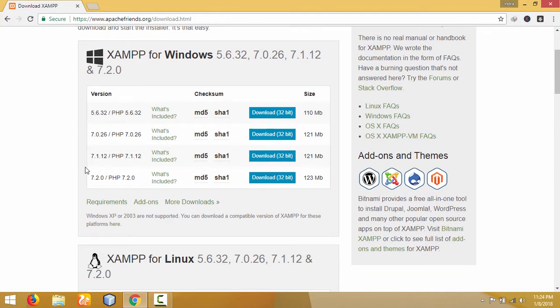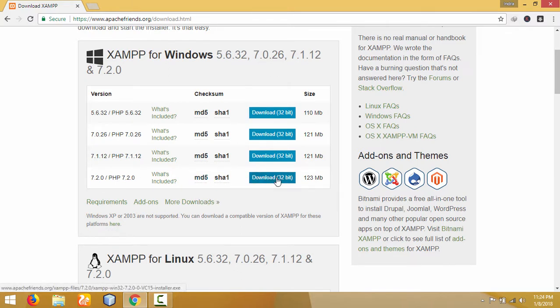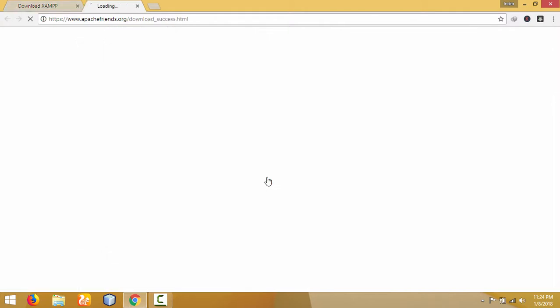XAMPP, which is version 7.2. This is available for 32-bit operating systems, but you can use it on 64-bit operating systems also. So click on download.